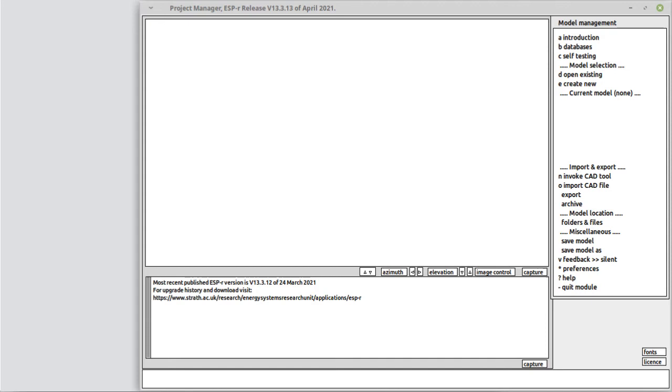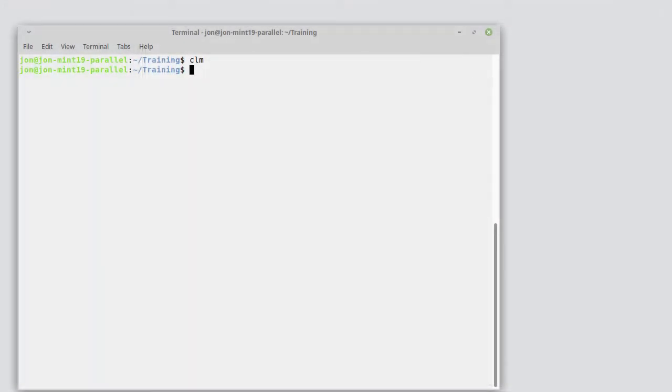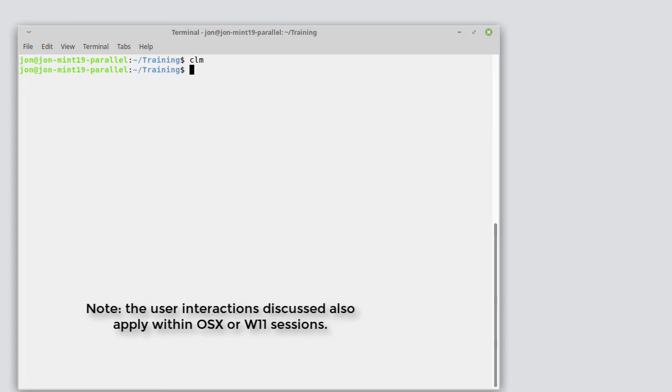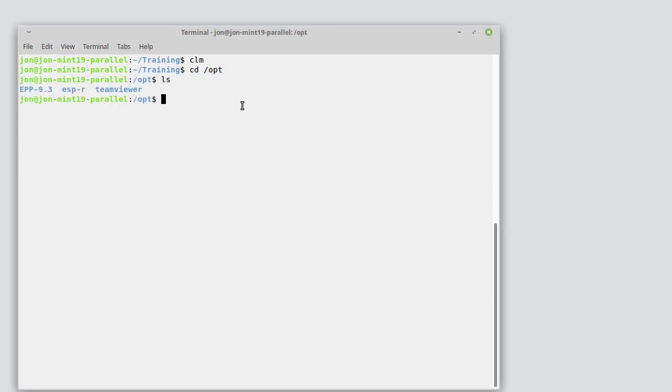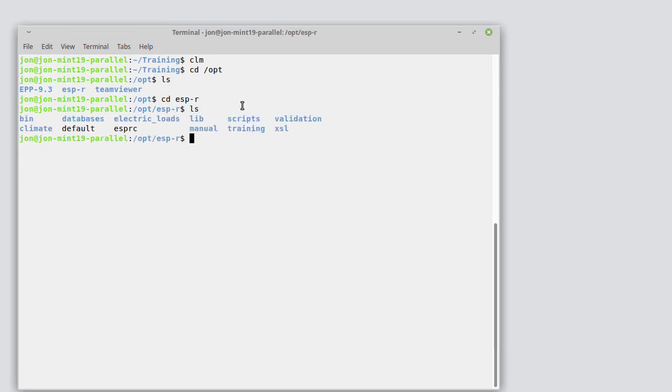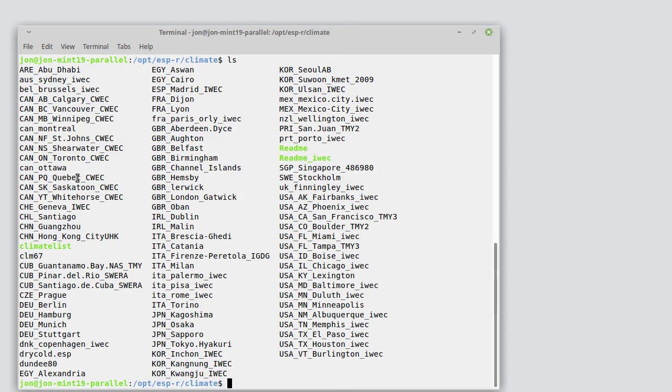Let's start by getting an idea of the extent of weather data that comes embedded with the ESPR suite. In a Linux terminal session, let's have a look and see what's available. We'll often find that ESPR has been installed in the /opt folder. In there we find that there is a climate folder and we can see there are quite a few weather files located there.